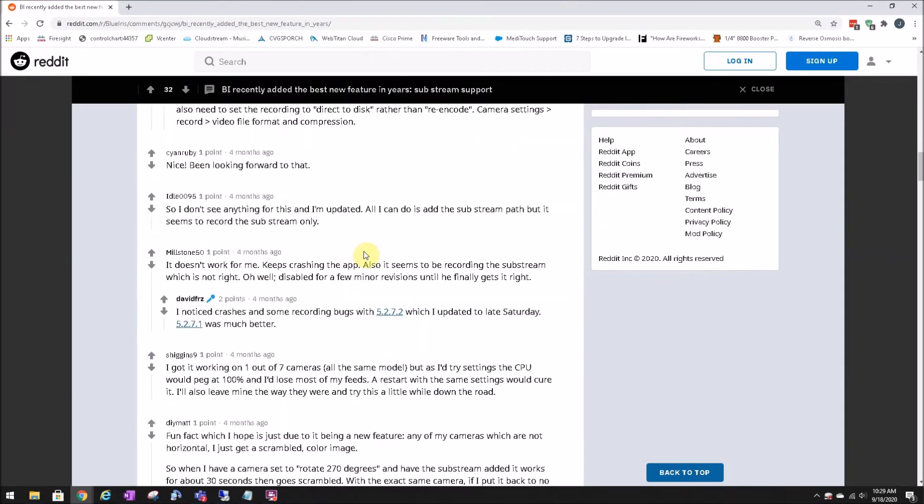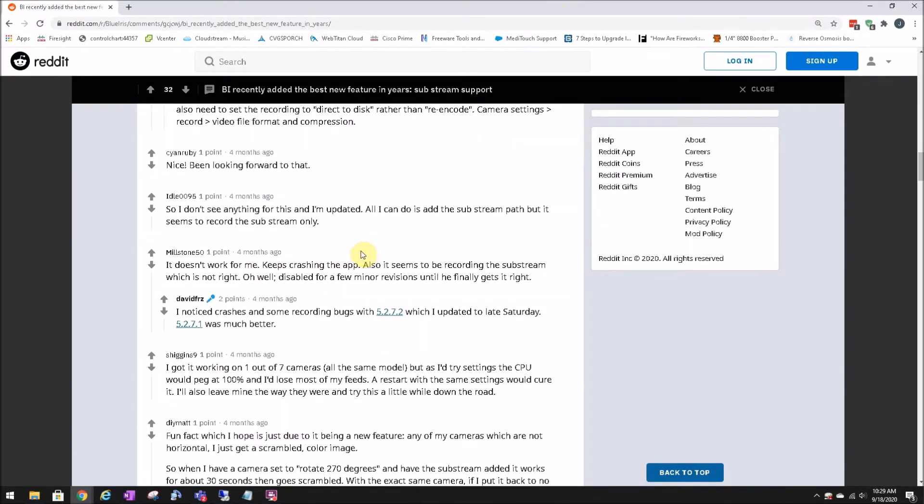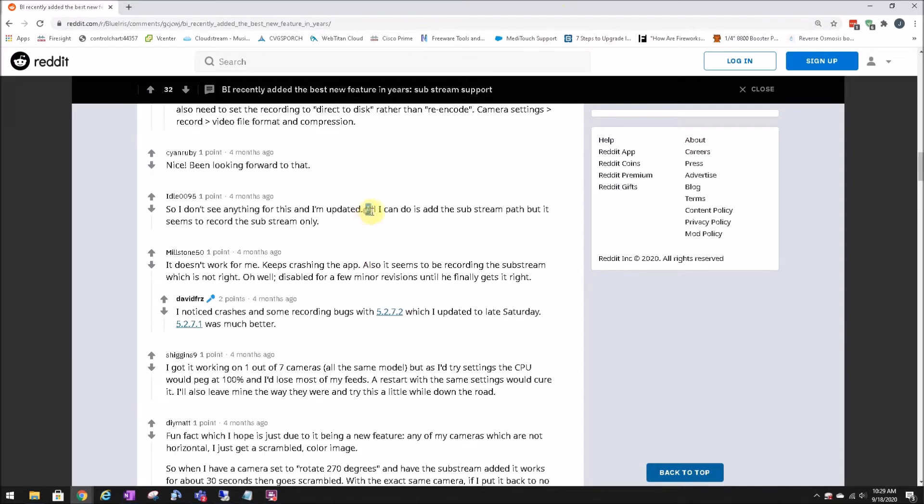Several people in this Reddit thread. I scroll down. There's a few people here who have said that they're doing the same thing, but they're only getting the substream.